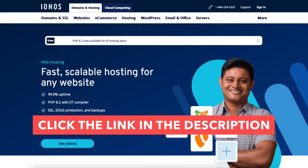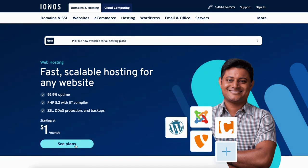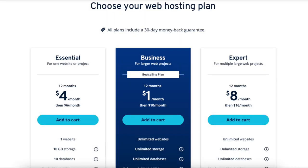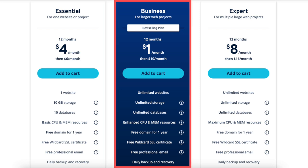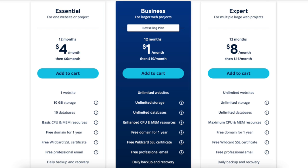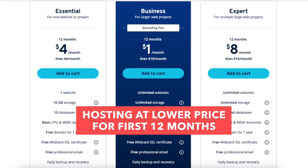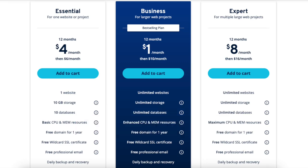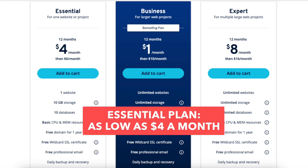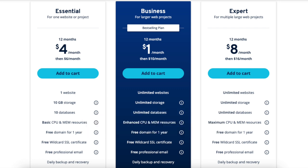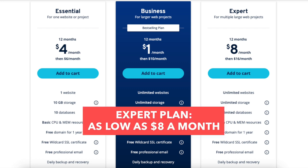Once you click the link in the description below you'll be on the INS web hosting page. Click the see plans button to be taken to the INS plans. You'll see three different INS plans you can choose from: the Essential, Business, and Expert plan. You'll see you can get hosting for a lower price for the first 12 months — as low as $4 a month with the Essential plan, $1 a month with the Business plan, and $8 a month with the Expert plan.